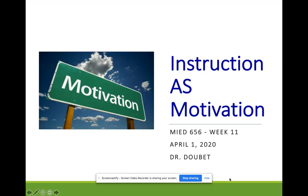Hello, welcome to class. We are talking this week about instruction as motivation and management. An engaged student is less likely to be someone who needs to be managed — but we don't manage kids, we manage activities — and is less likely to run into issues. I really should just start over at this point, but I'm going to keep going.